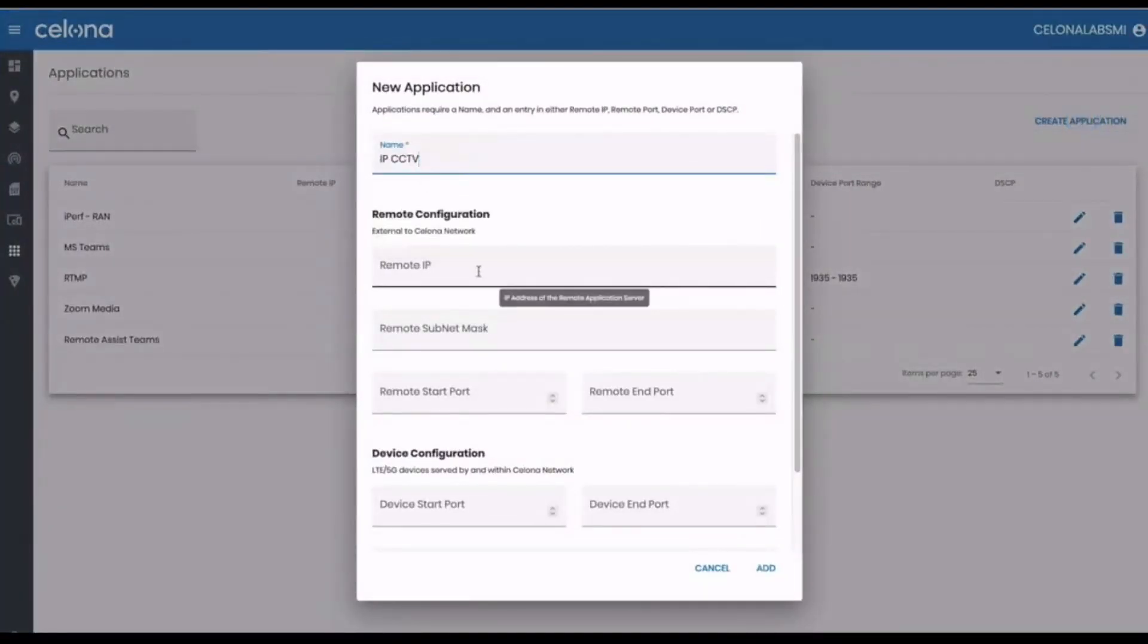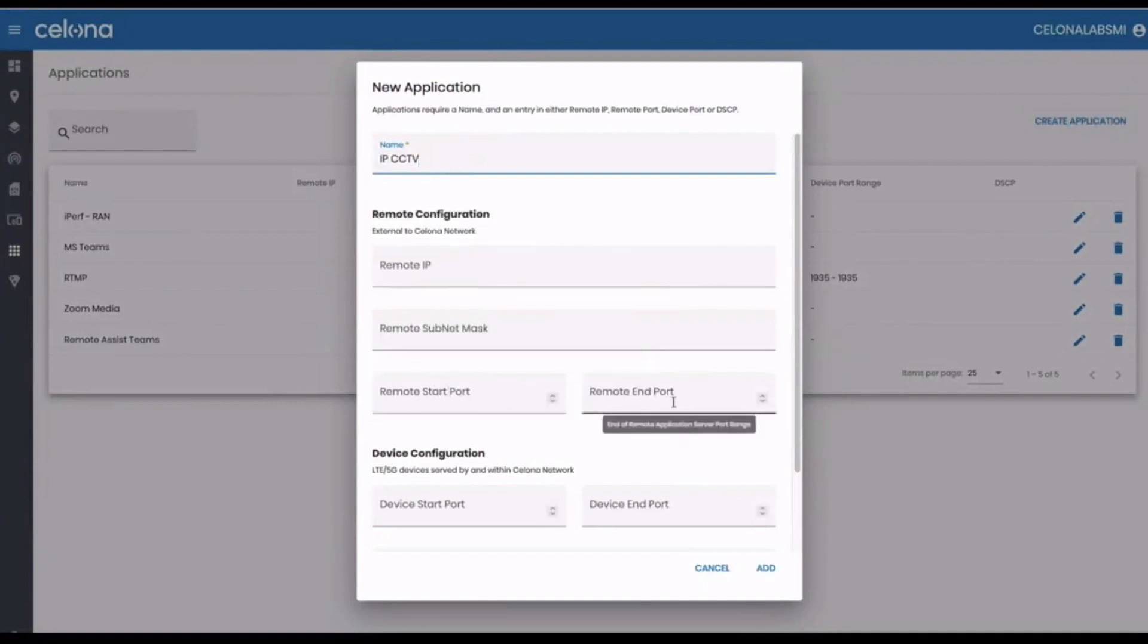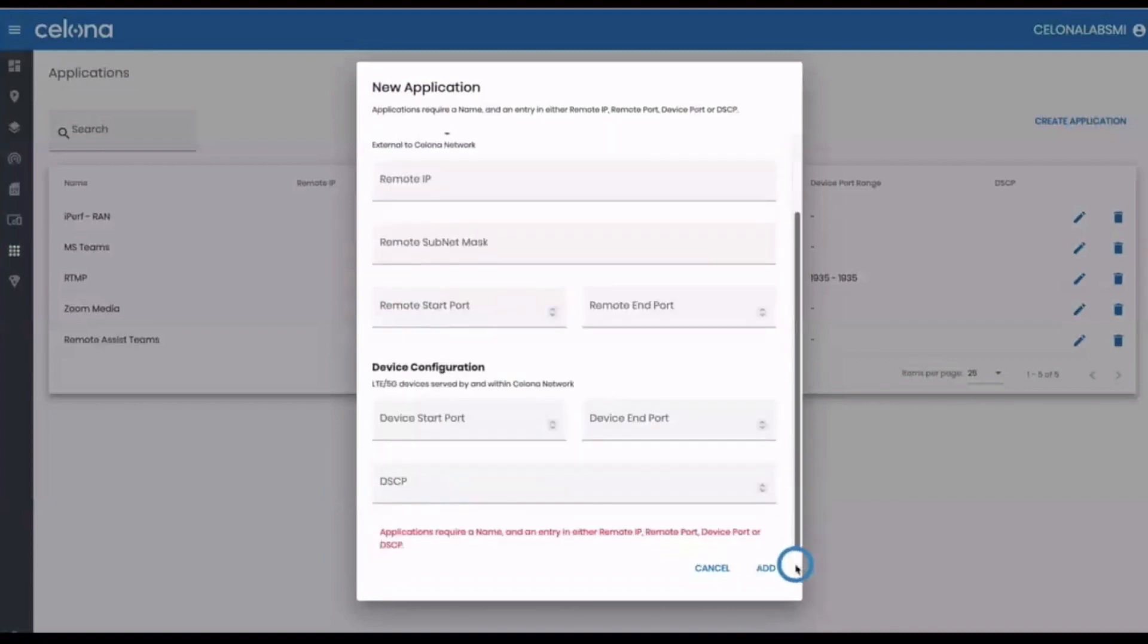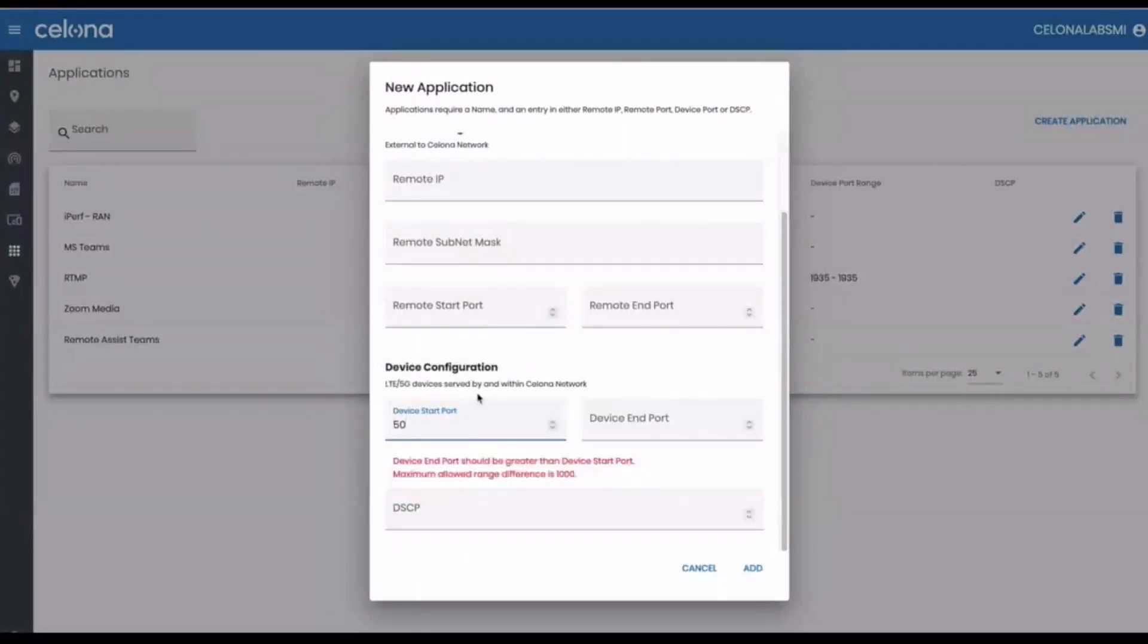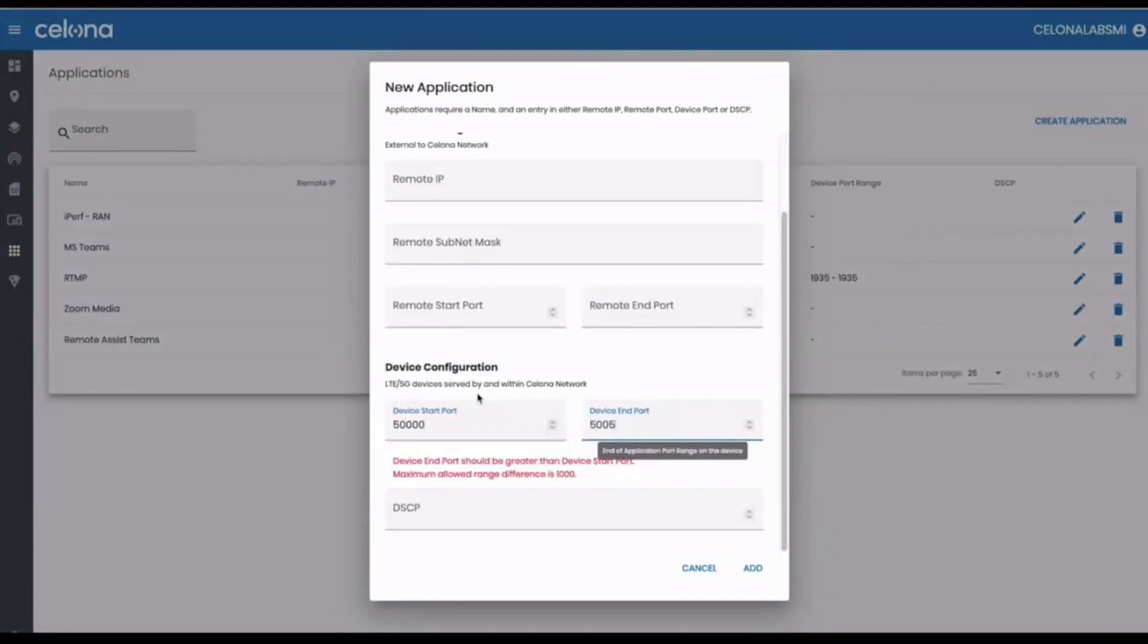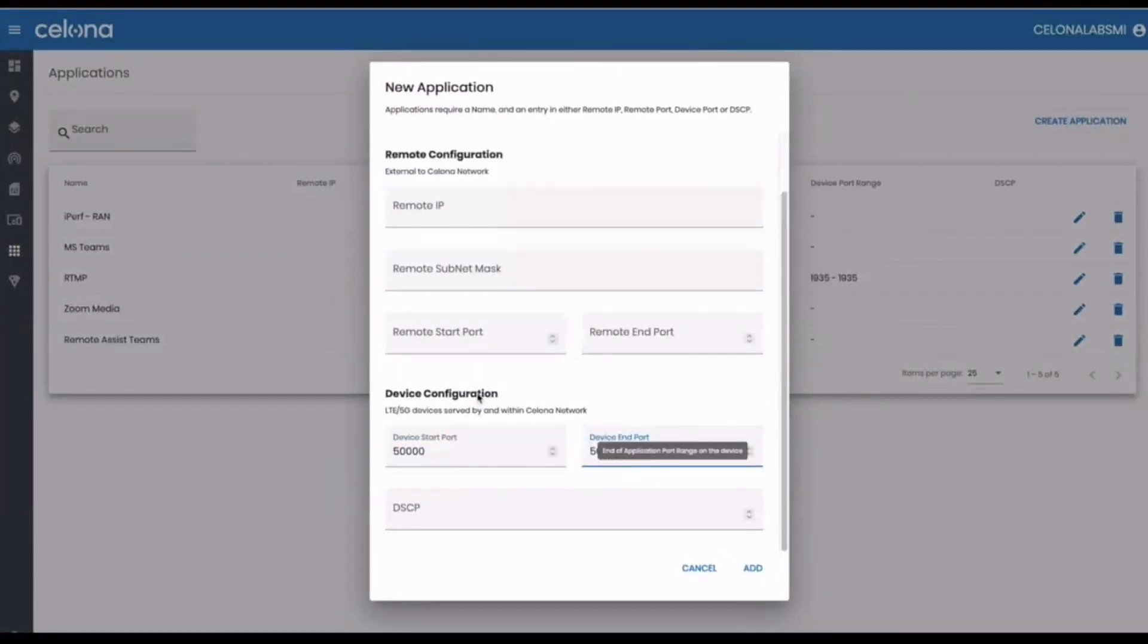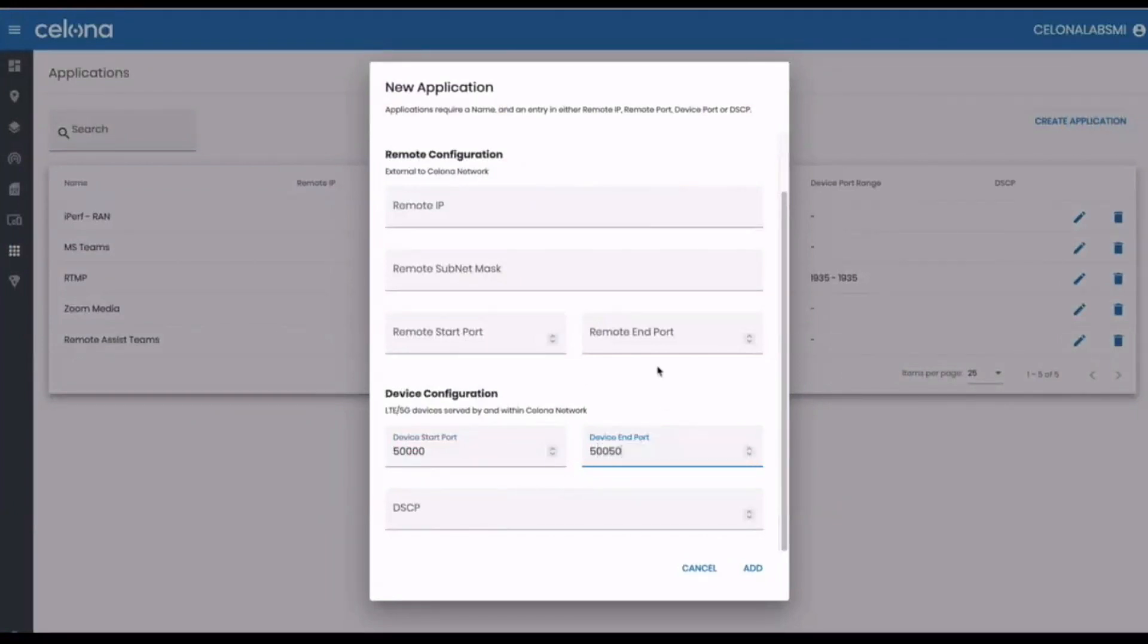Starting with our IP CCTV application, you can see there are several fields available here. We know that Axis cameras are communicating with the NVR on the LAN using UDP over RTSP, which means that application traffic is coming from ports 50,000 to 50,050 on the camera, so we enter that in the device port fields.